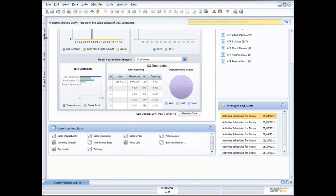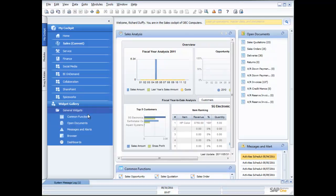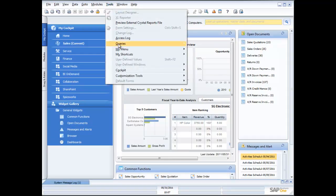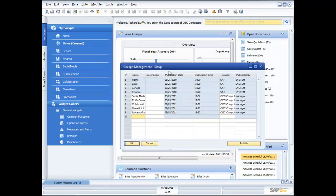You can also tailor your cockpit with additional widgets. Here's my widget gallery — I have common functions and open documents already on my cockpit, but I can also add a browser. To create a new cockpit, I go to Tools, then Cockpit, then Cockpit Management. I'll create a new cockpit and call it Richard's cockpit.